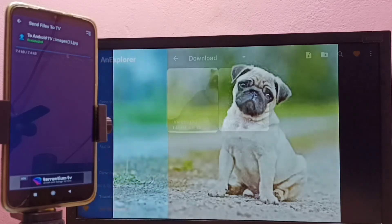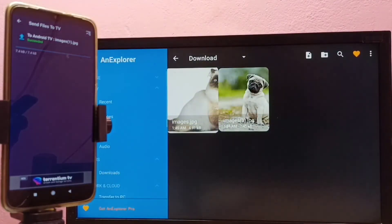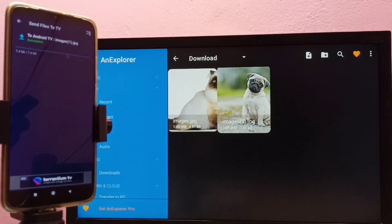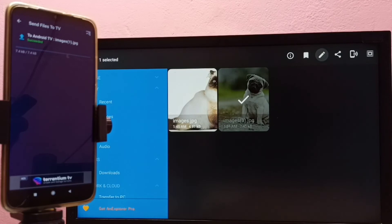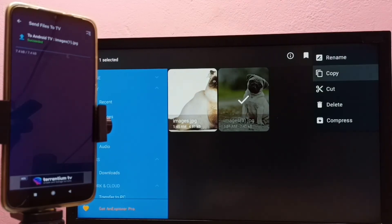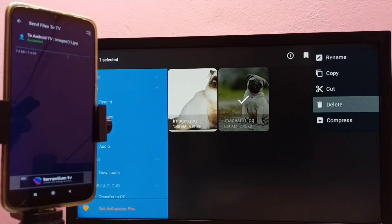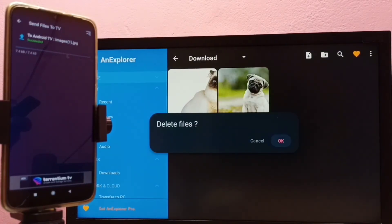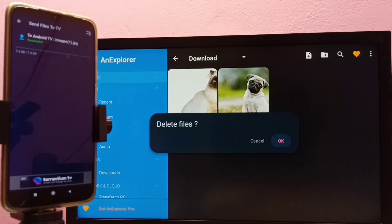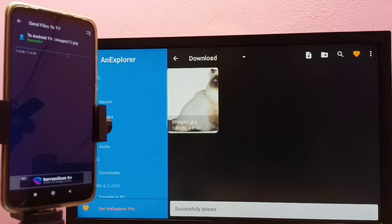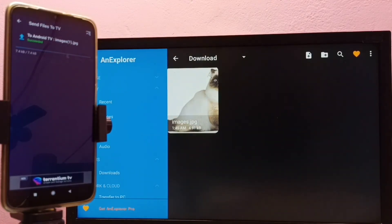If you want to delete the transferred image from the TV, you can select it, then select the Edit button, then Delete. We can use this file manager to manage all transferred files — we can edit, delete, copy, and move files. All of those operations can be done with this file manager app.